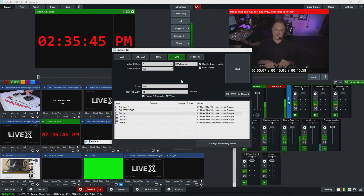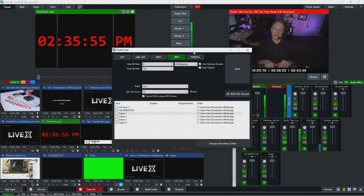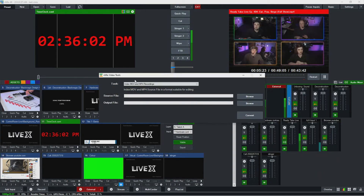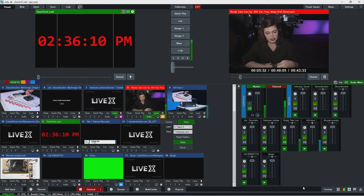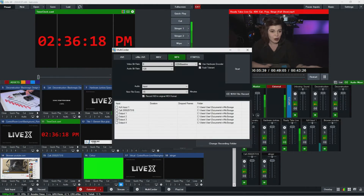You'll see the fault tolerant feature here. If you have this enabled and some kind of failure occurs on your computer, the recording is still good — however, you won't be able to play it straight in Premiere or something like that because it's a proprietary format. You'll need to go into vmix video tools and index the MOV or MP4 recording so you can use it in another program. It's a good way to guarantee your records will be okay — even if the computer crashes, anything you had recorded already you'll still get to keep.